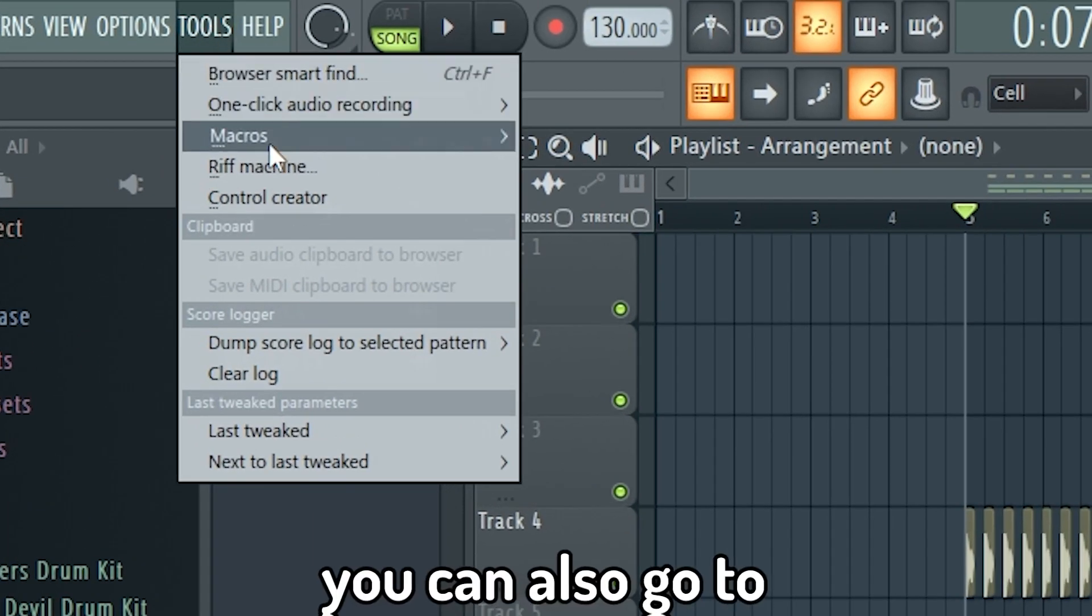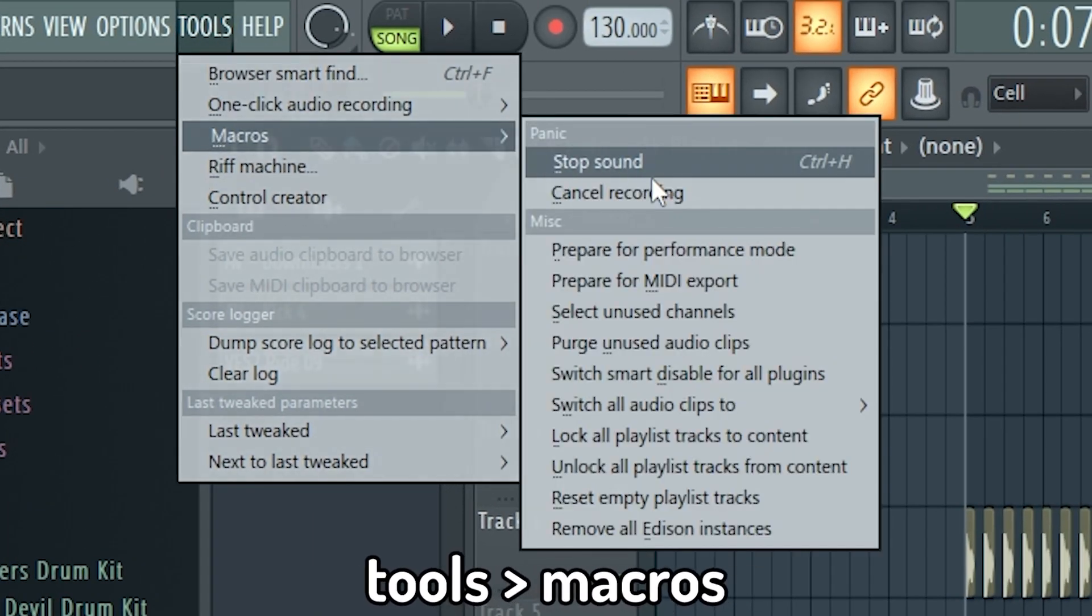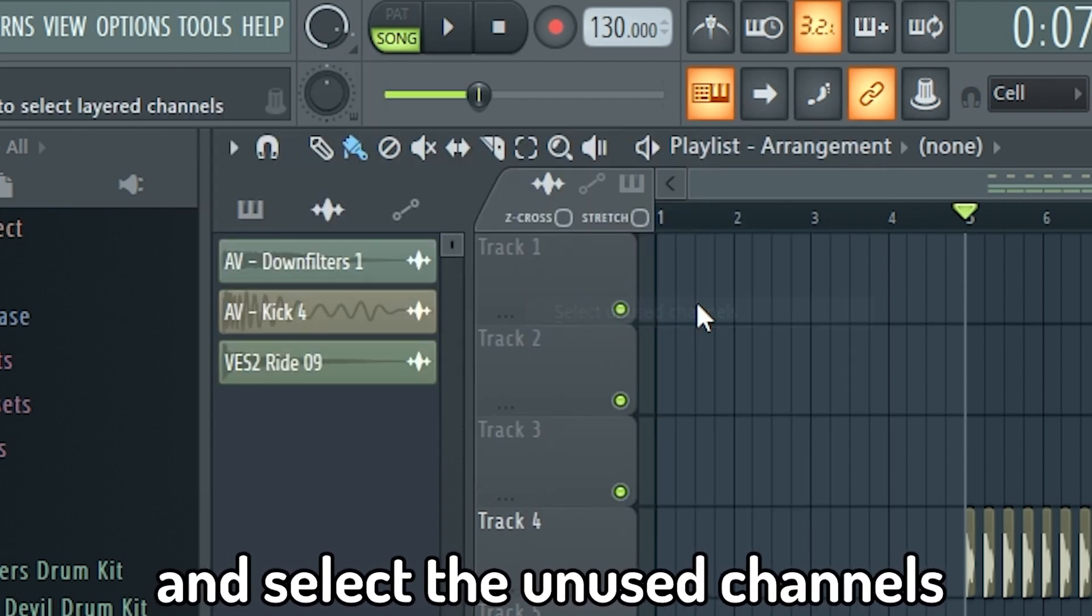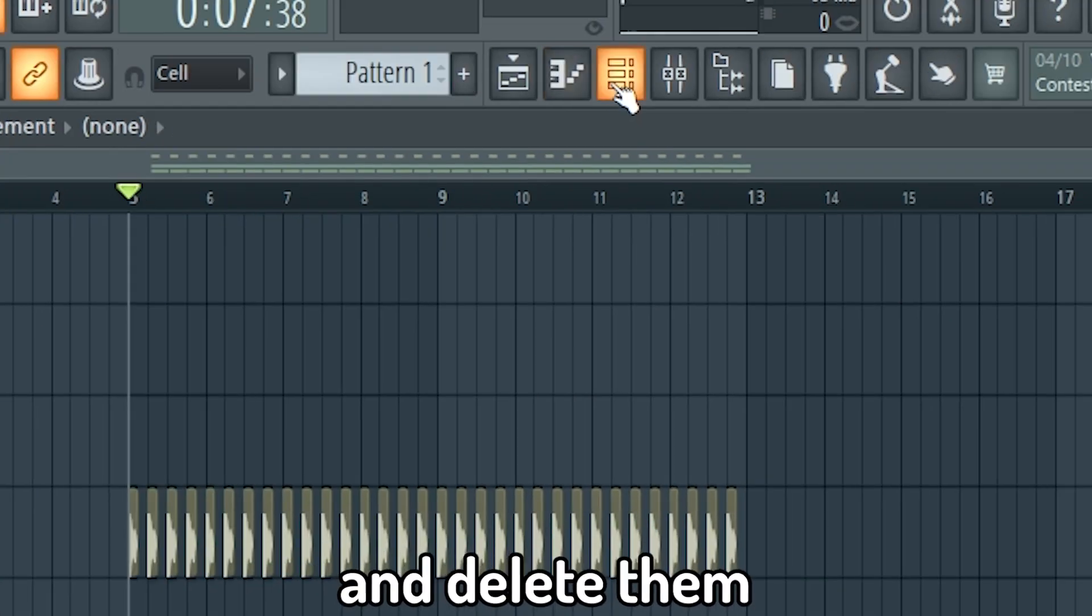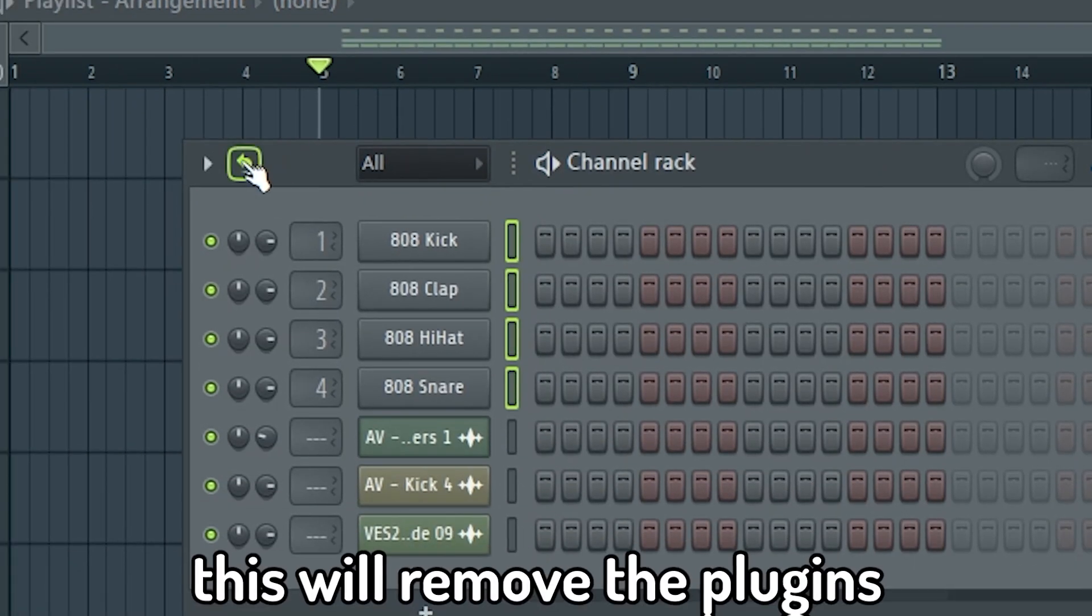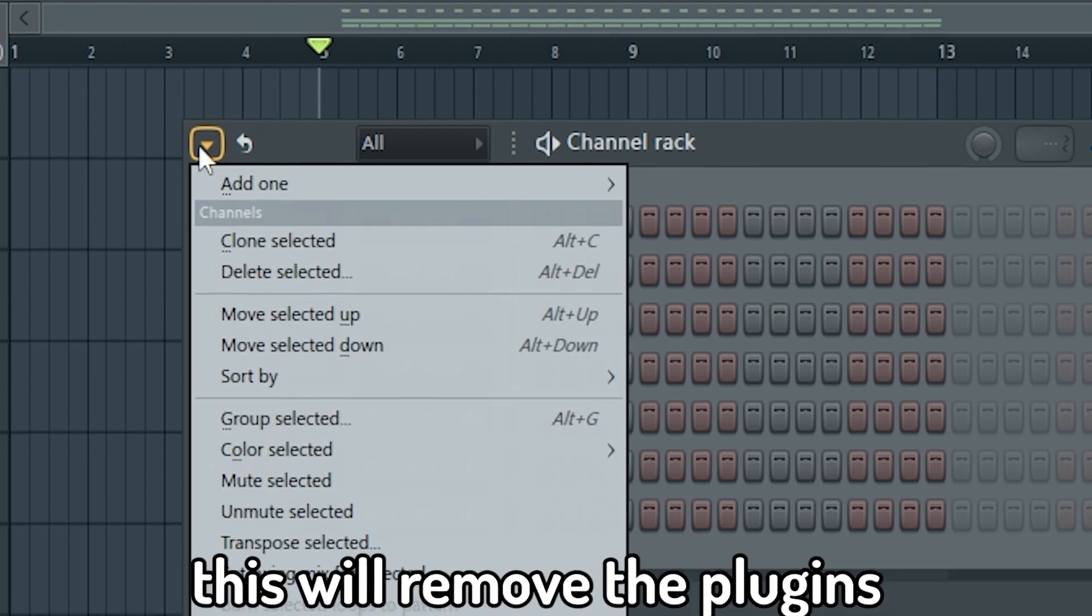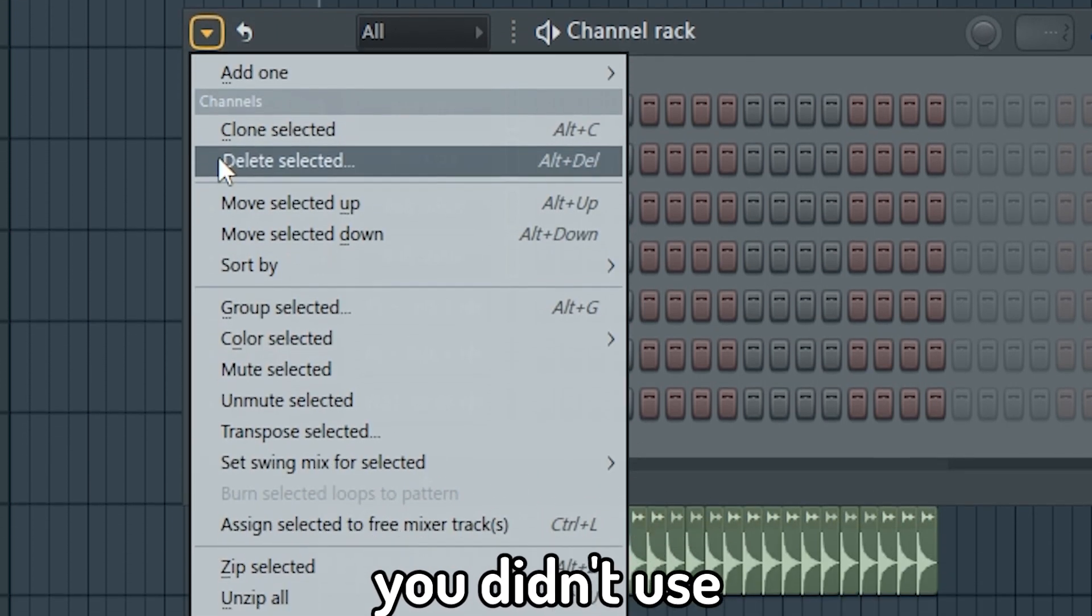You can also go to Tools, Macros and select the unused channels and delete them. This will remove plugins you didn't use.